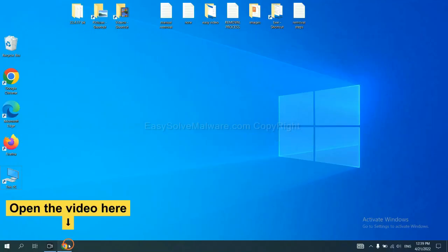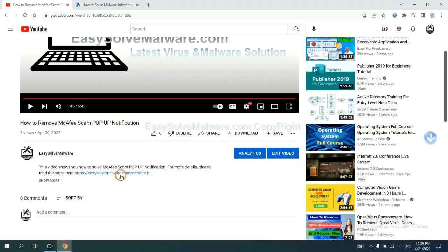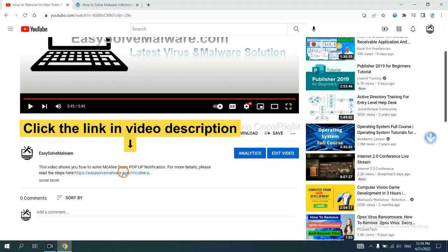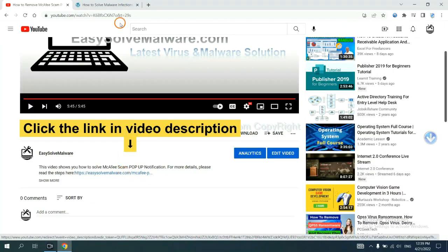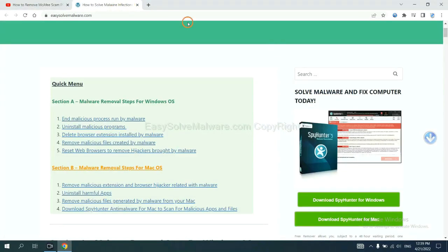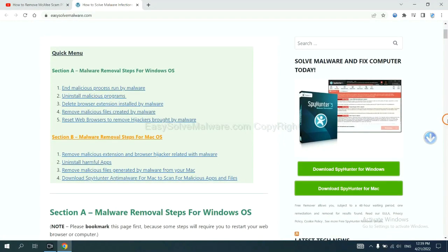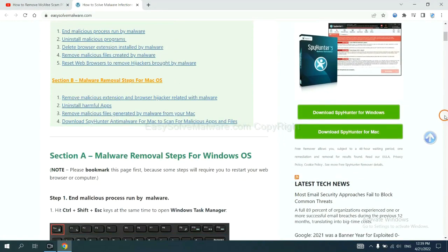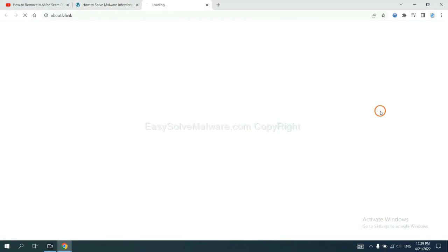Open the video. Click the link at video description and you will get a page. Now you can download SpyHunter here.